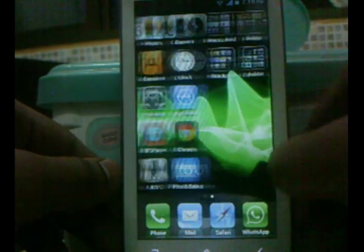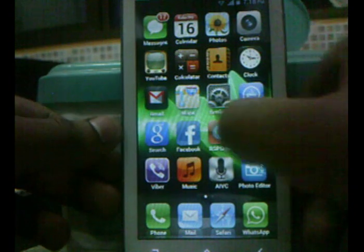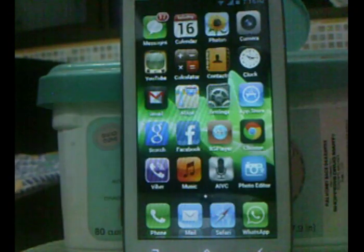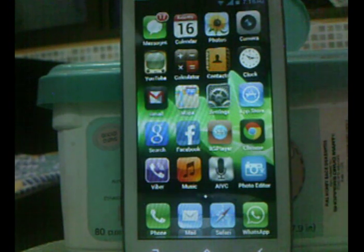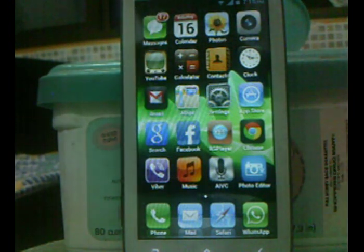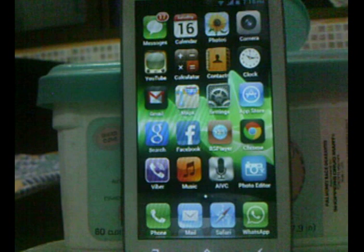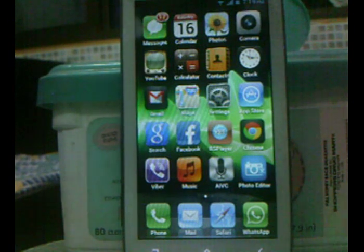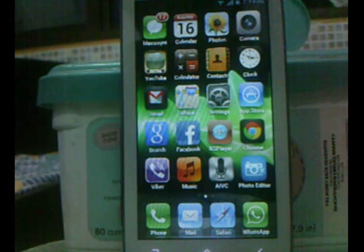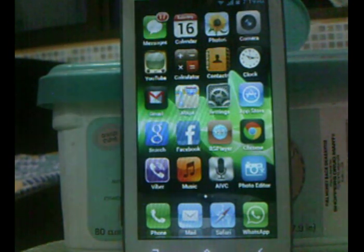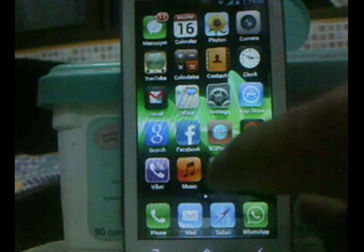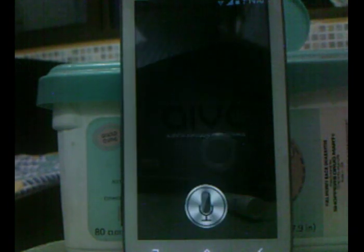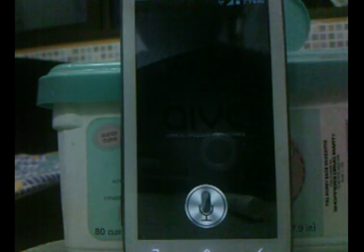So as you can see, I have the iPhone kind of theme installed on my phone. The application you need to install from the Play Store is called AIVC. It is exactly a replica of Siri, or very similar to Siri. Let me go ahead and give you a demo of it — as you can see, it has a similar interface to Siri.